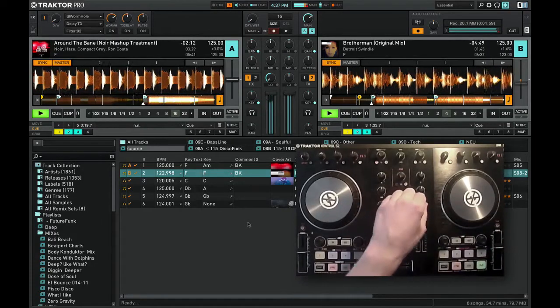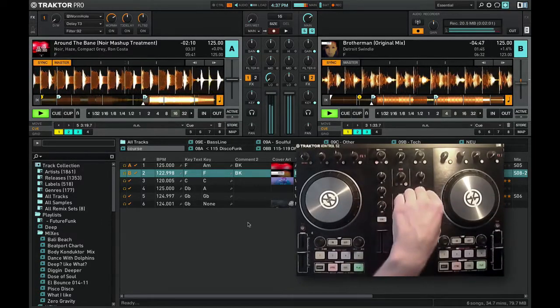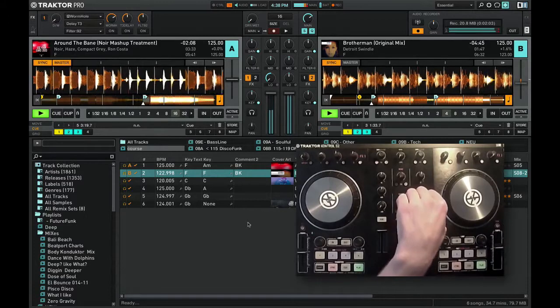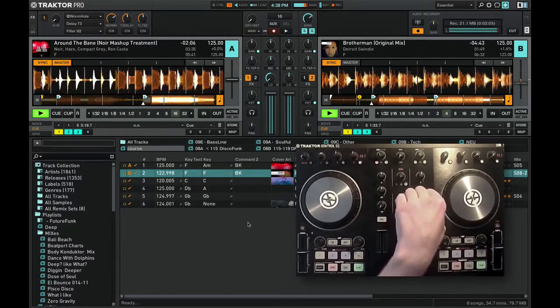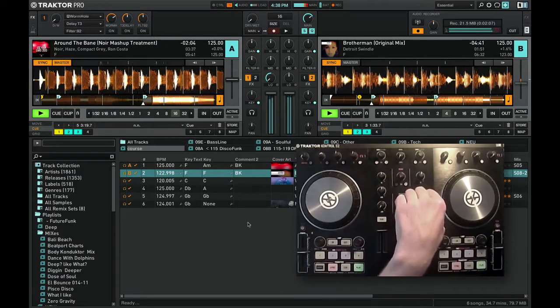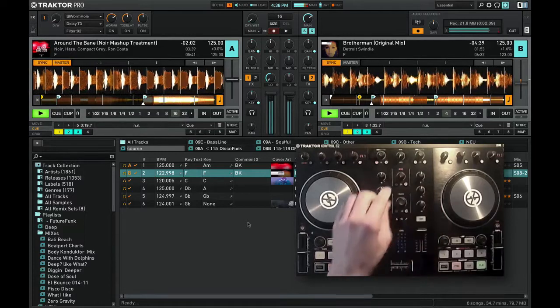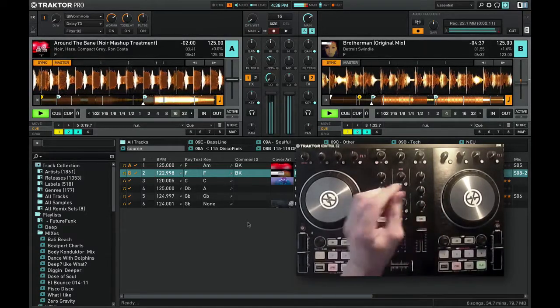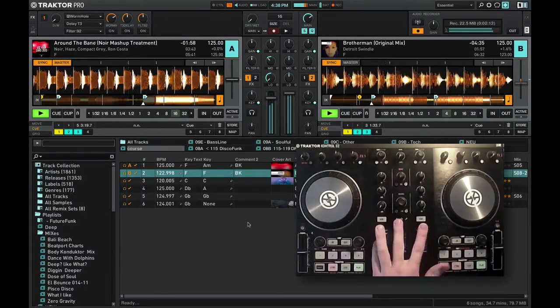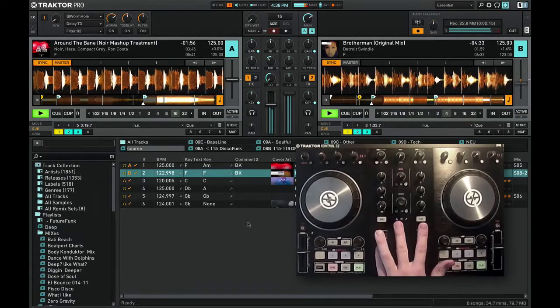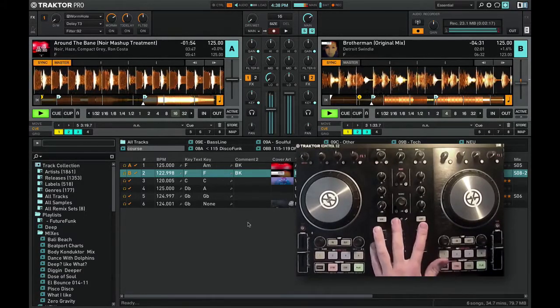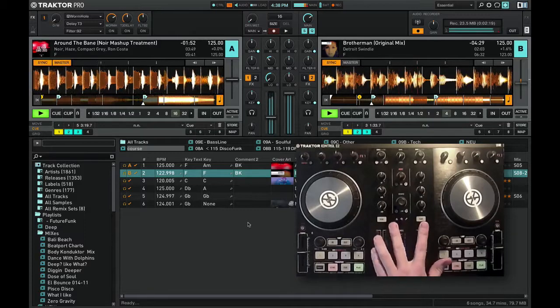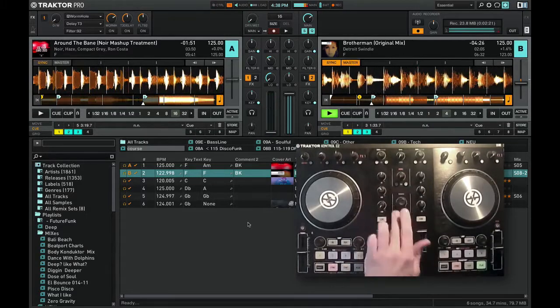I'm using the bass of deck B and you can hear how smooth it works. These two tracks actually enhance each other. So the next mix I want to do is move up one fifth in the circle of fifths.